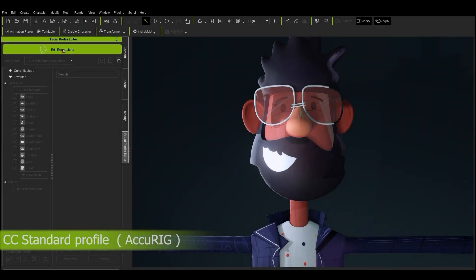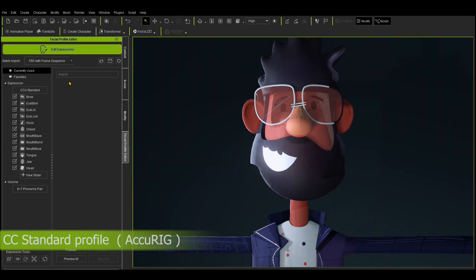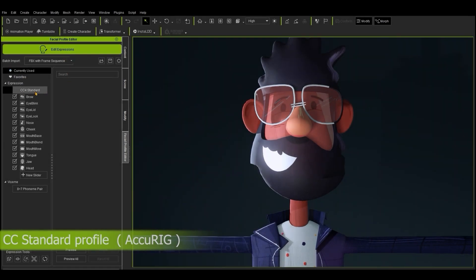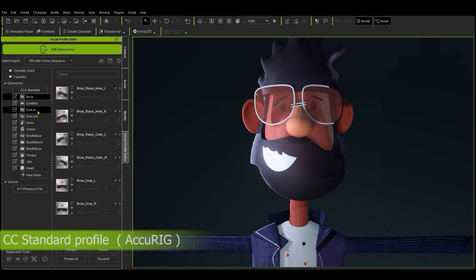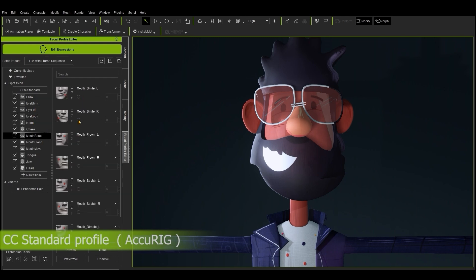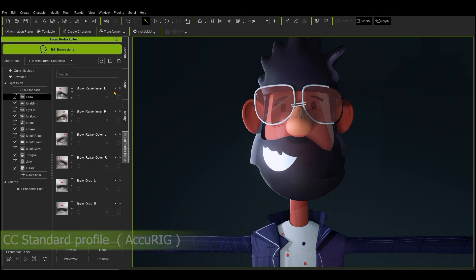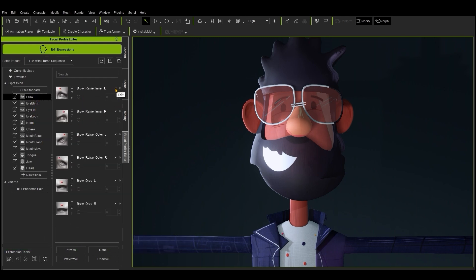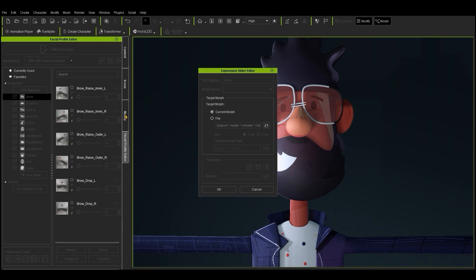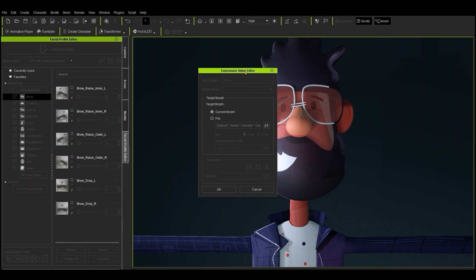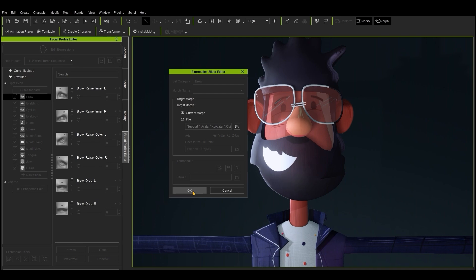Since AccuRig currently only deals with body rigging, the resulting characters don't come with a facial profile set up initially. However, you can create your own by importing in custom blend shapes for the specified parameters. You can check out the relevant tutorials in our Learning Center for more on this process.